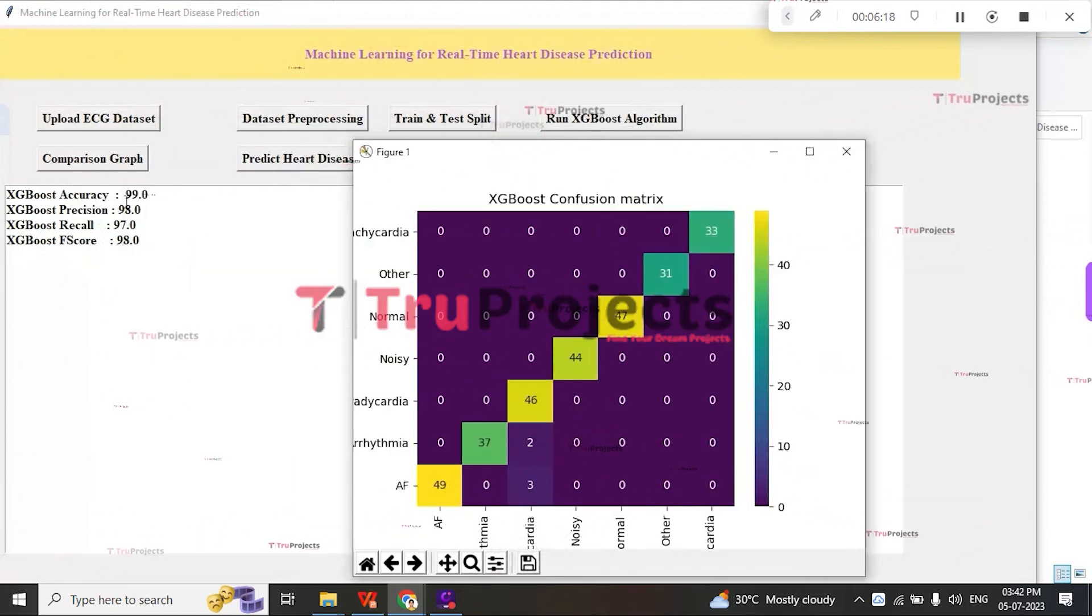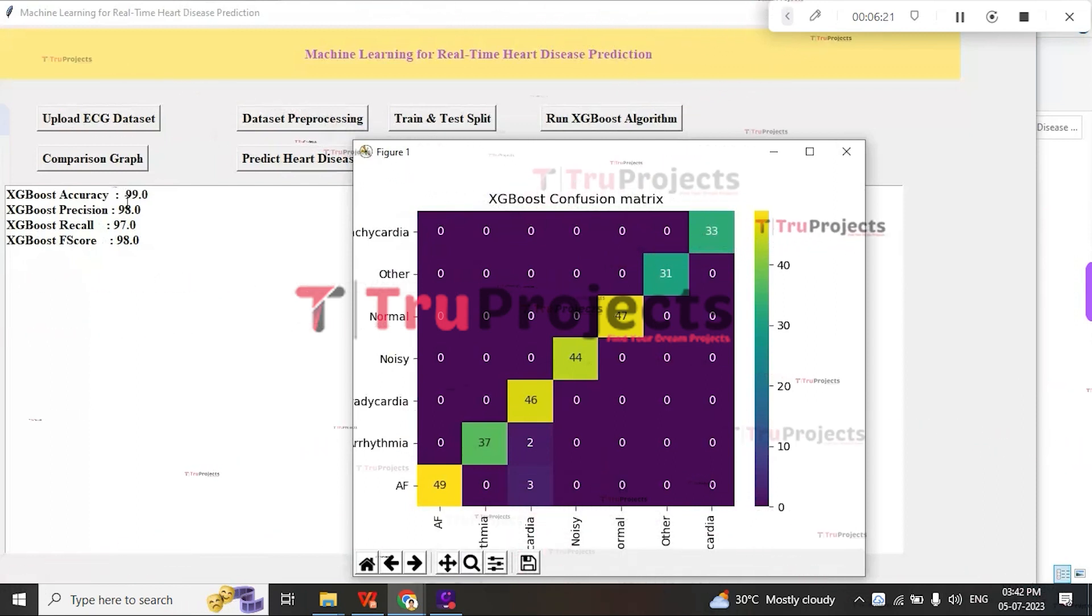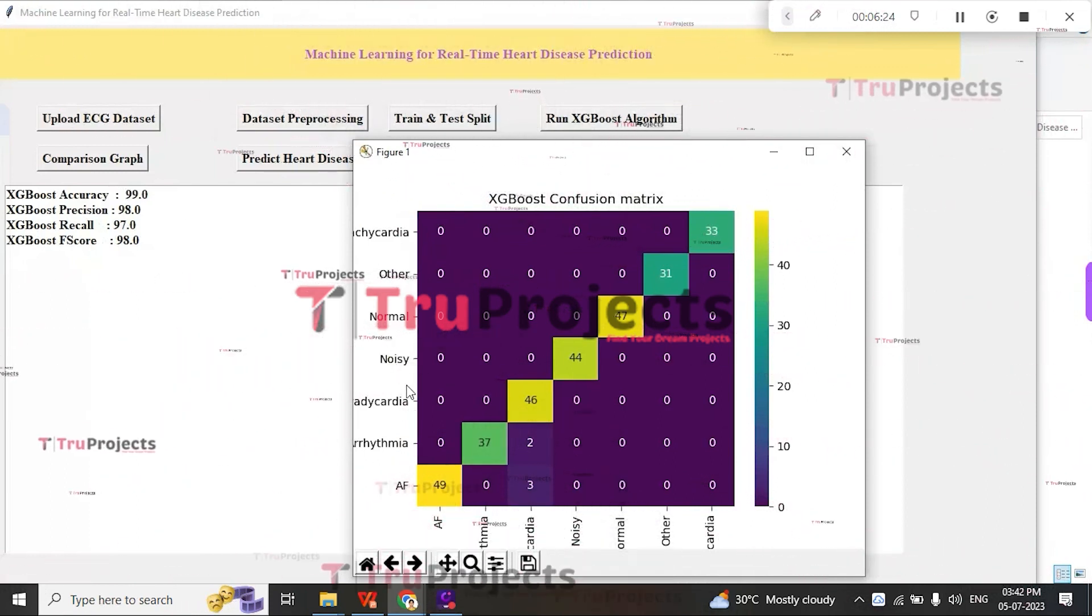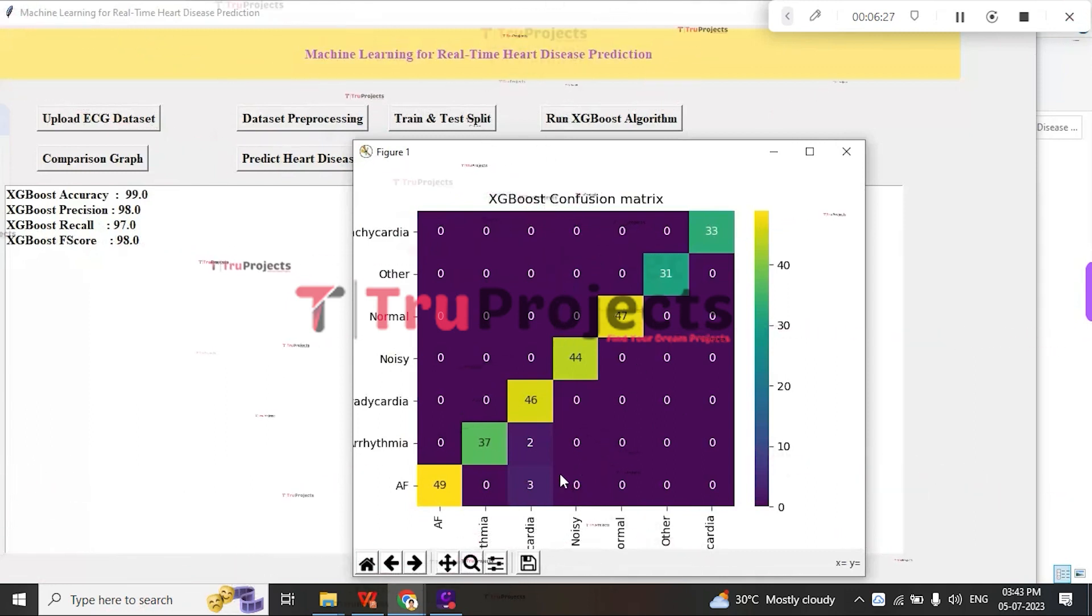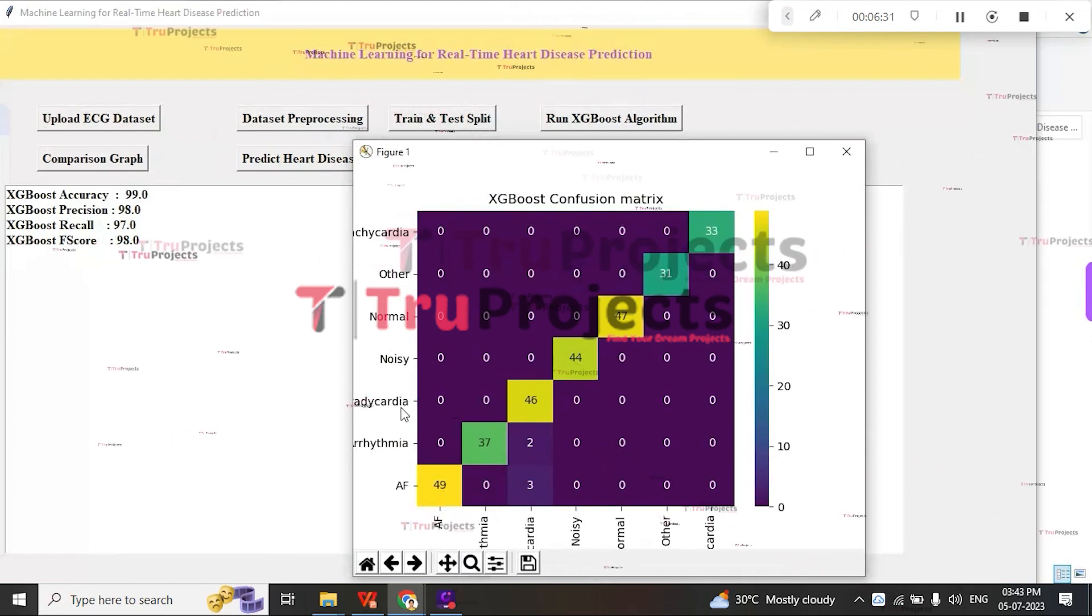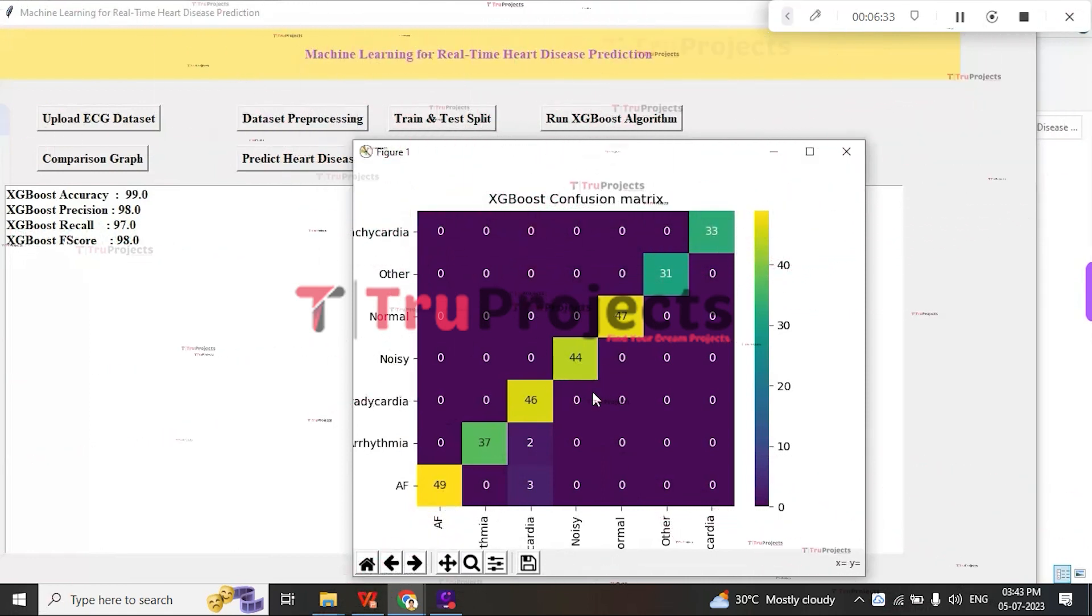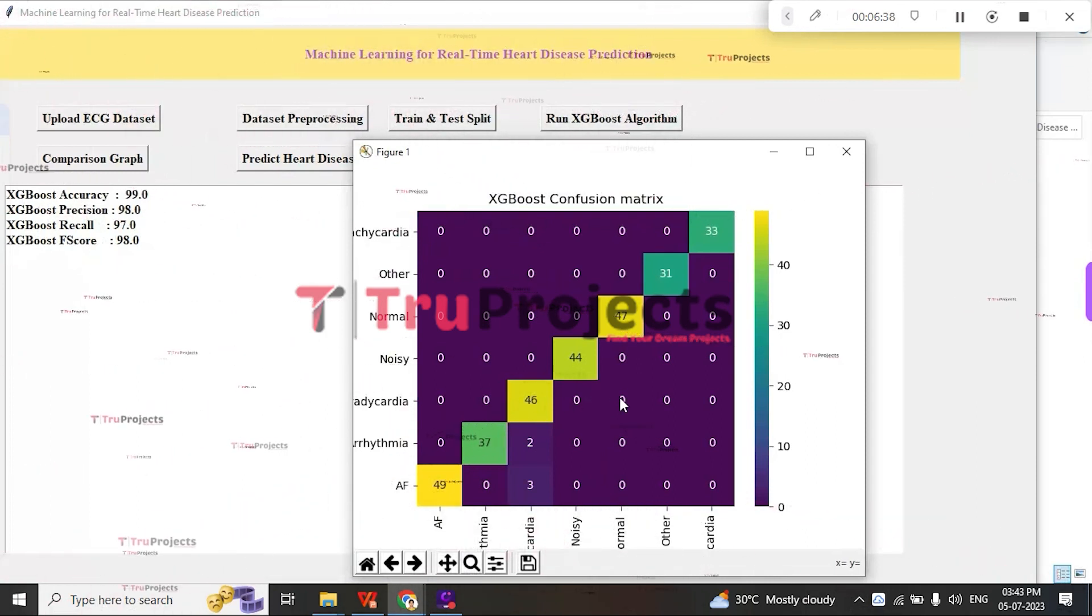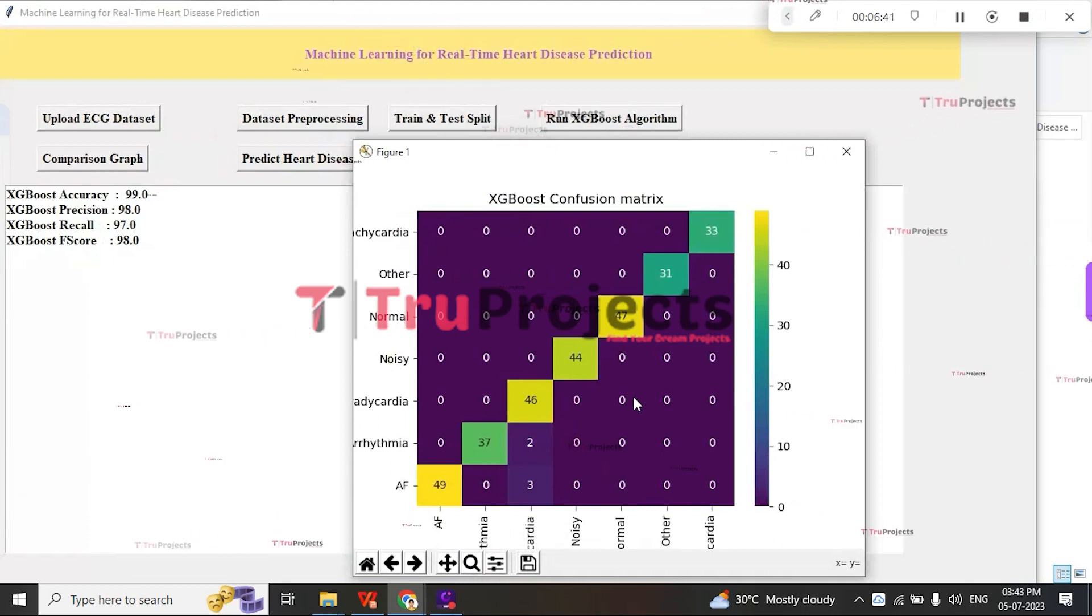By this, the XGBoost achieves an accuracy of 99% and precision of 98%. Here, the XGBoost confusion matrix shows the X-axis representing predicted labels and the Y-axis representing true labels. Different color boxes represent the correct prediction count, and the blue boxes contain incorrect prediction counts, which are few.